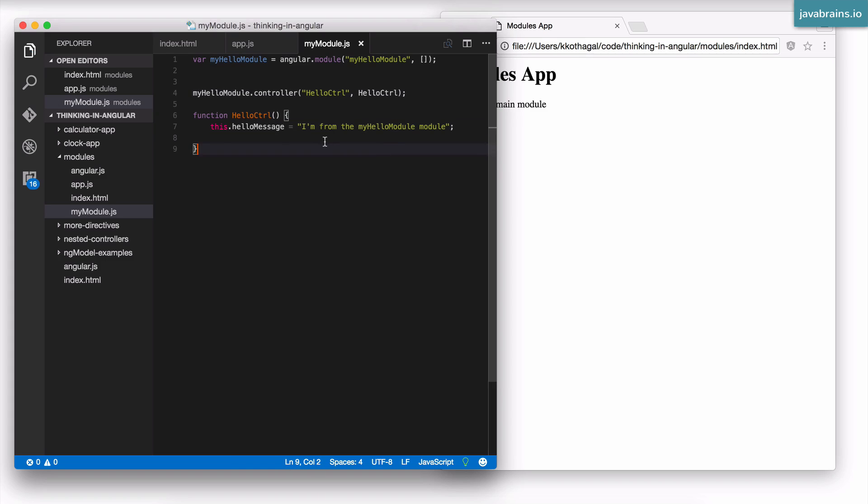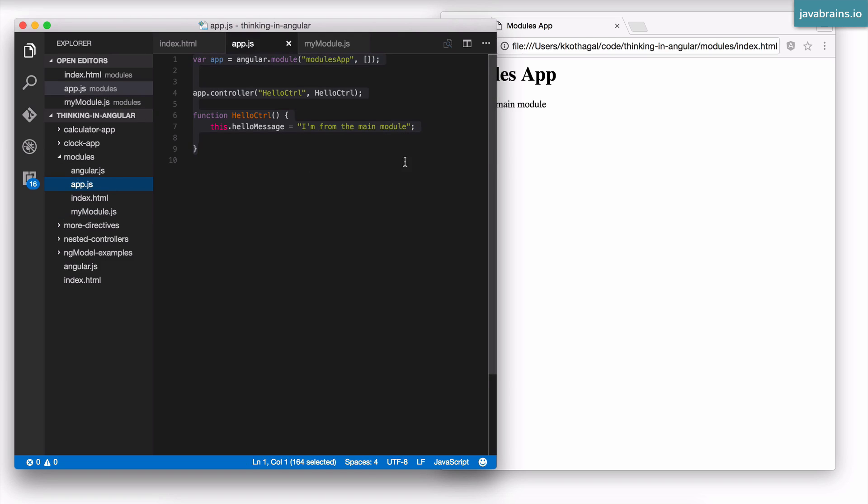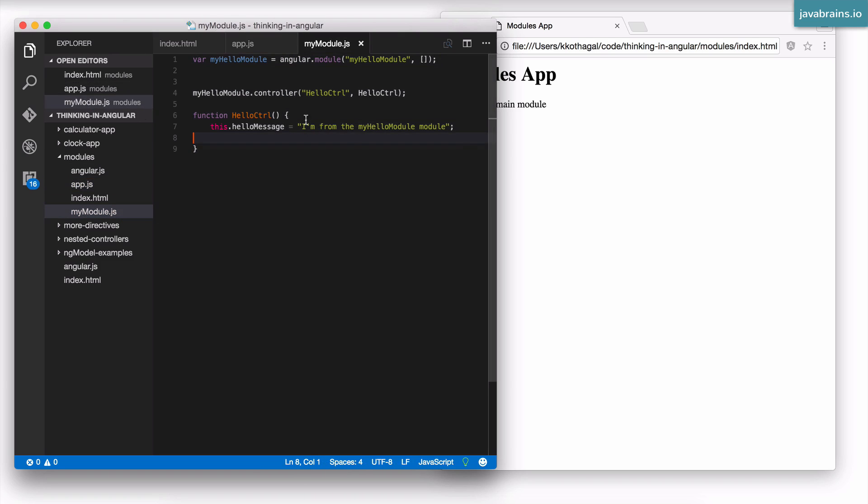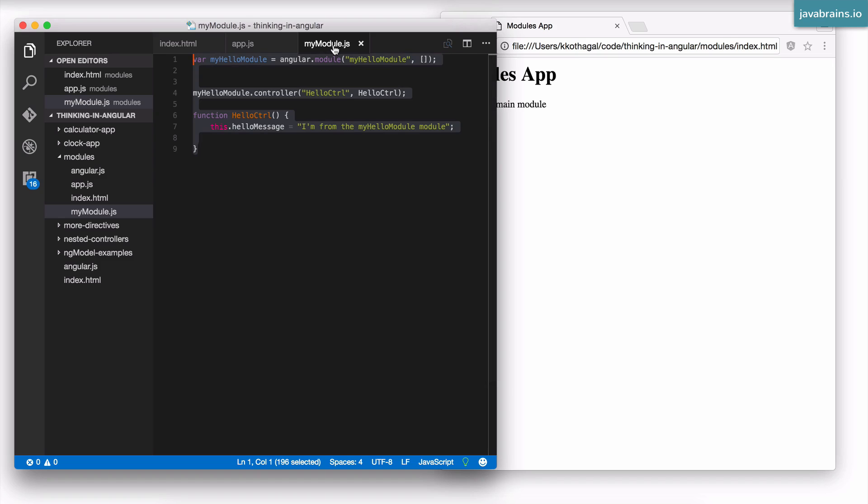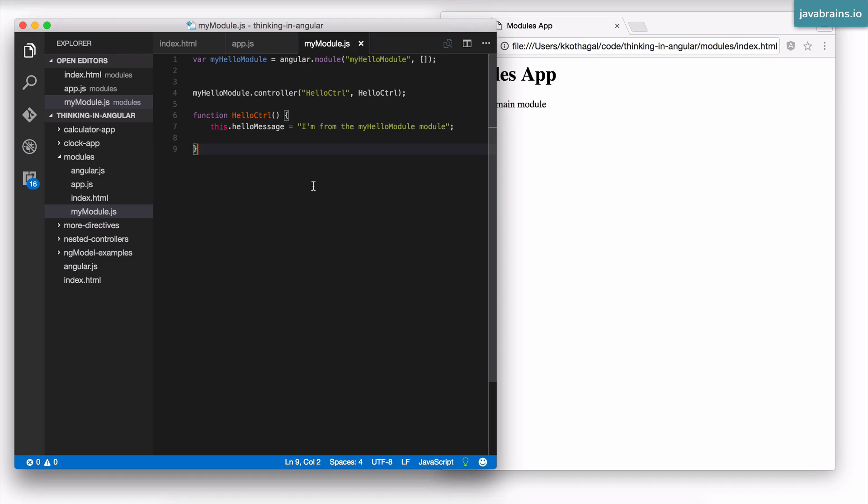I'm going to change the message to say I'm from the myHelloModule. So this is a module that I have created where I have isolated my functionality. This has got nothing to do with the app, so this exists in isolation. It is its own module that's going to contain its own functionality registered with that module. Now I can take this JavaScript file myModule.js and I can share it with people.